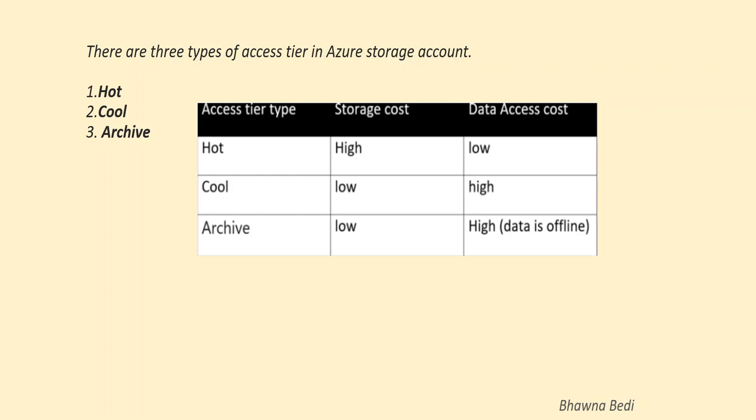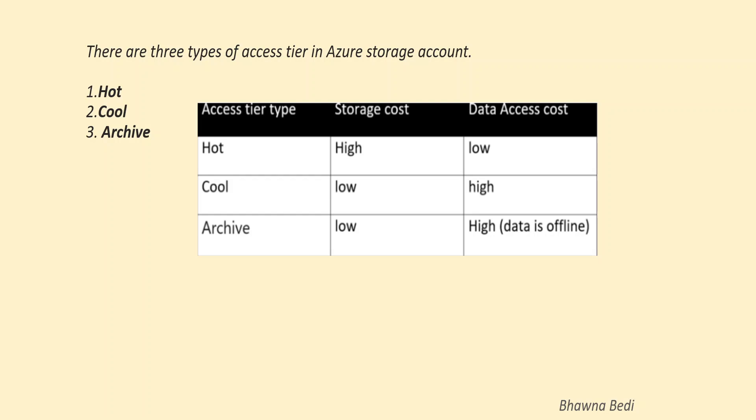When you talk about cool, this is a storage account where you are going to access the data, but not so frequently. So let's say you have to access the data once a week. In that case, it becomes your cool storage account and cool storage account basically has a low storage cost, but high data access cost.